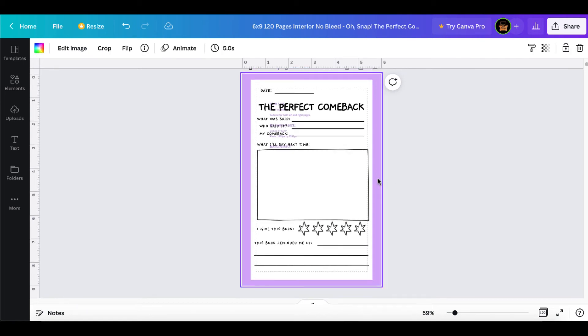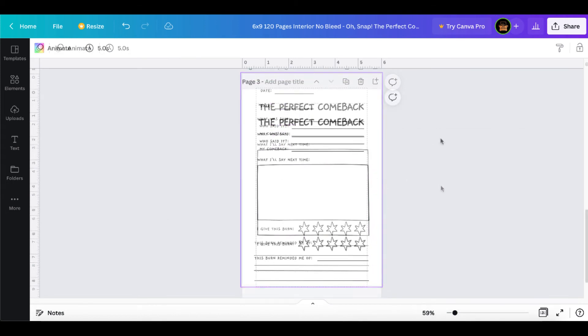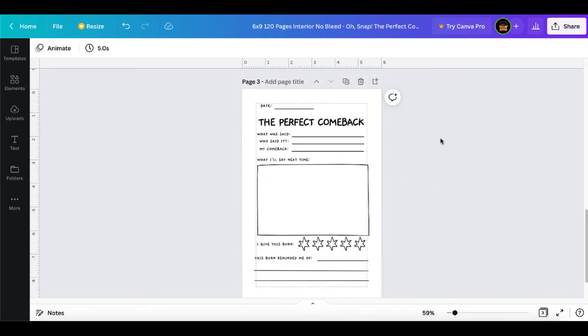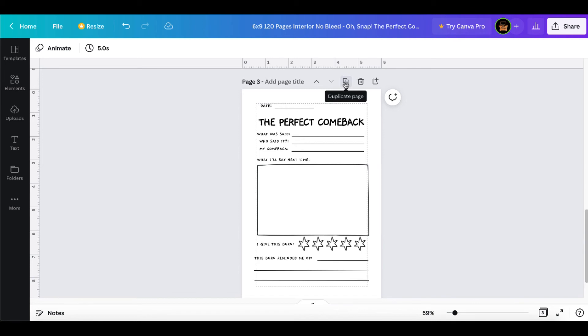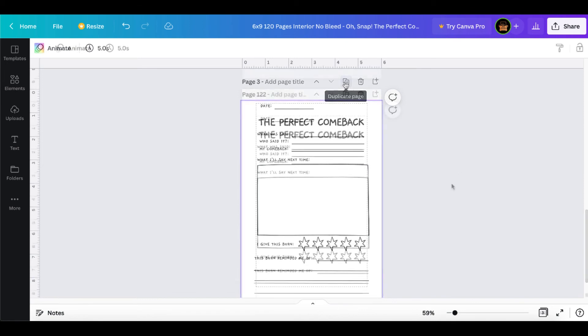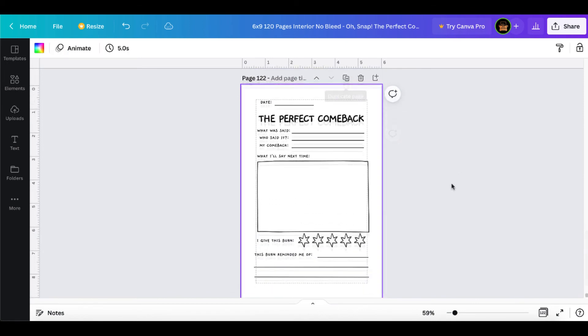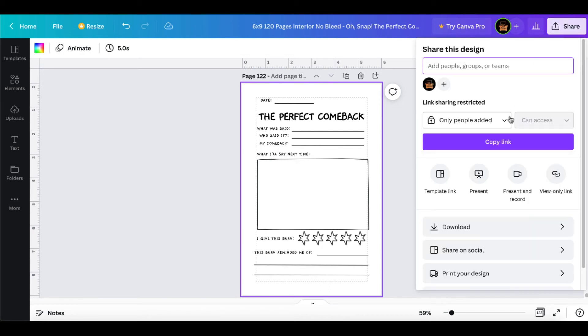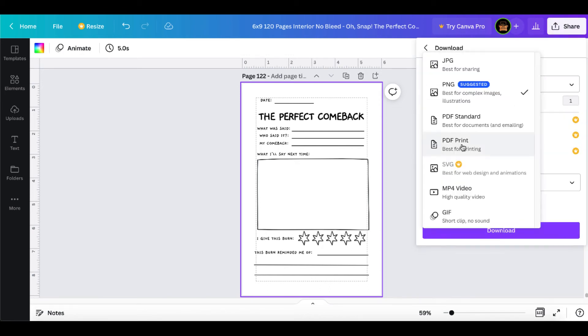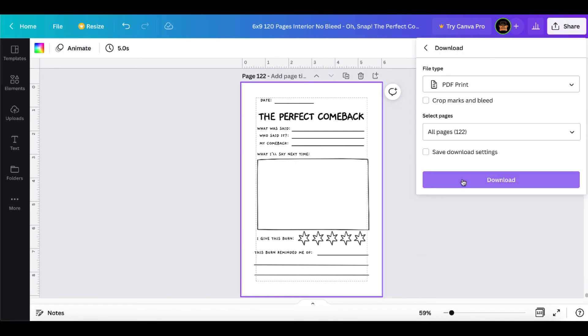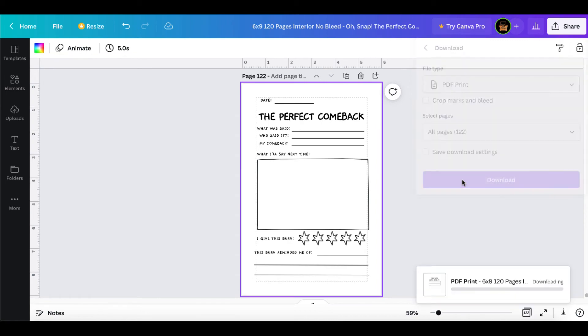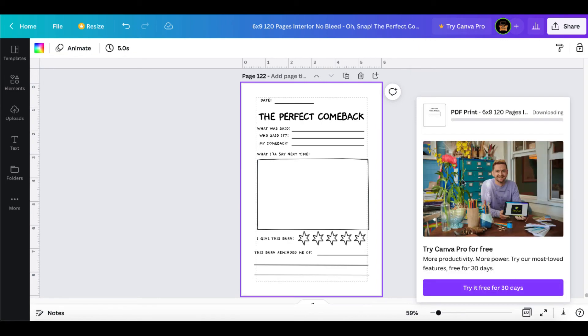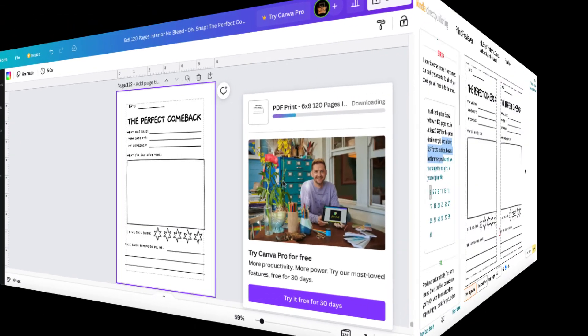We'll just delete that. Once we have our interior inside of our margins where we want it, we simply start duplicating the page. When you duplicate it and get the number of pages that you want, in this case 122, go ahead, share, download, PDF print, and download that interior or that manuscript.